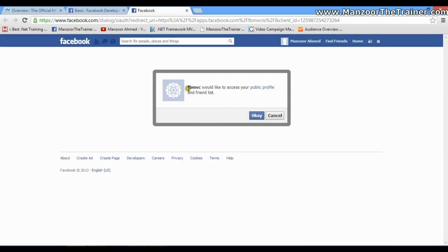It is asking me that FB MVC would like to access my profile. I'll say Okay.